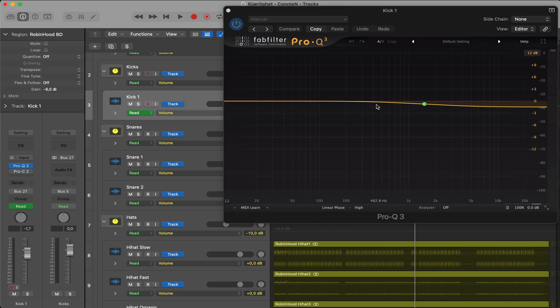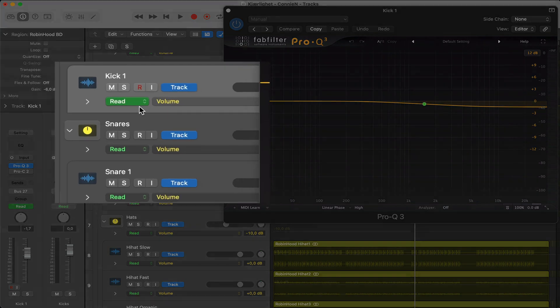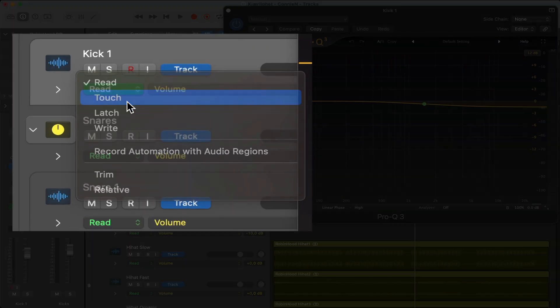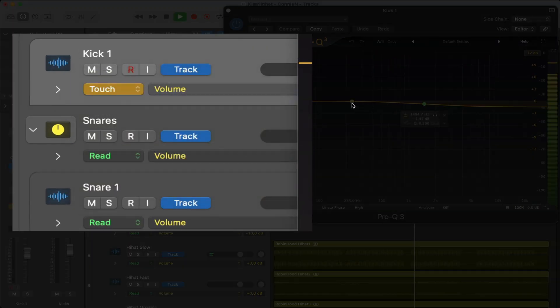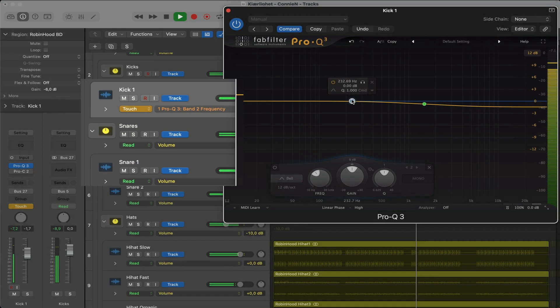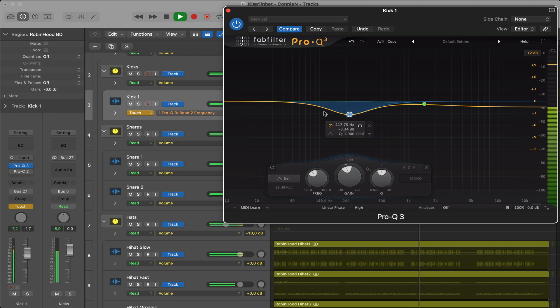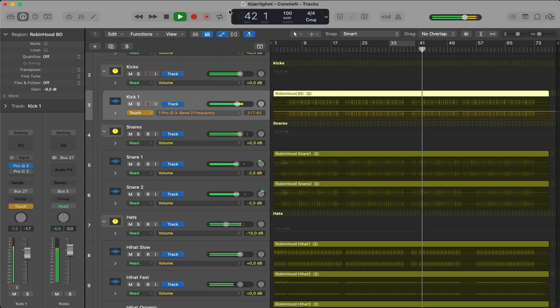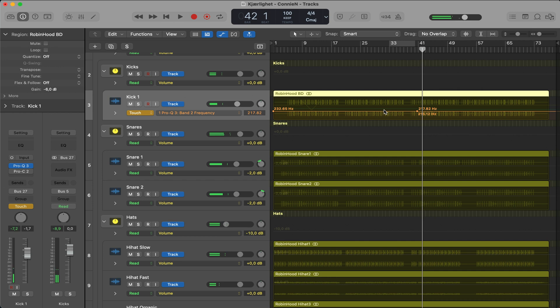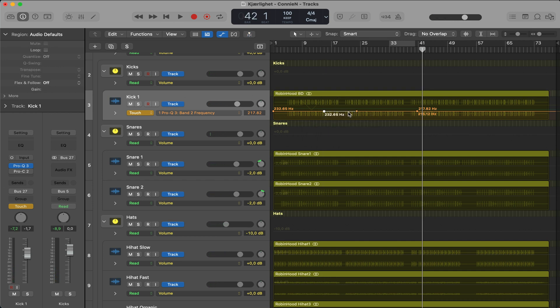Tip number 11, for fast automation, select touch, hit play and start tweaking in a plugin, like so. Touch. And as you can see here, I now have a new automation lane, like so.